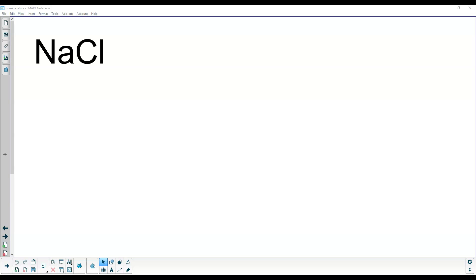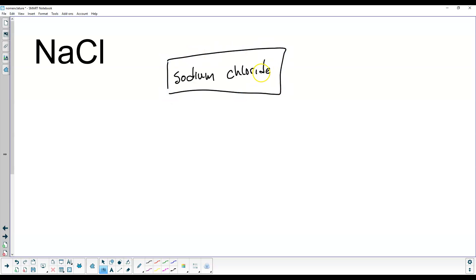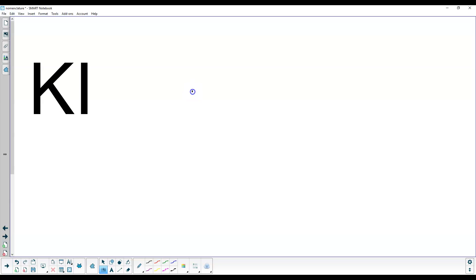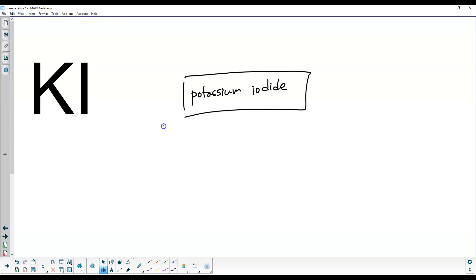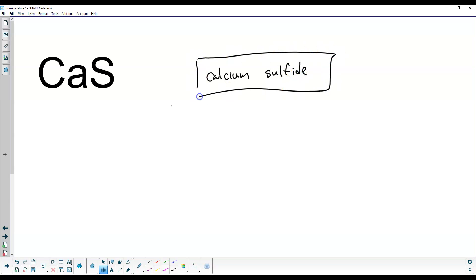Let's work through a few examples. First: NaCl. You name the cation — sodium — and then chlorine becomes chloride. So it's sodium chloride. Next: KI. K is potassium, and I becomes iodide — so potassium iodide. Then CaS: calcium and sulfur becomes sulfide — calcium sulfide. For Li3N, you might wonder about that subscript 3. When naming, you don't mention the number. You just name the metal — lithium — and nitrogen becomes nitride. Lithium nitride.